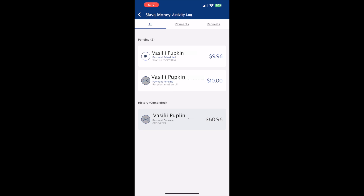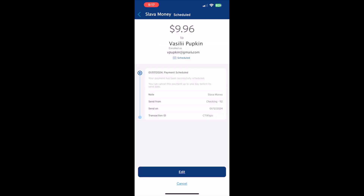Tap on the Zelle payment that you want to cancel. On the Scheduled Payments screen, find the Cancel button at the bottom and tap on it.